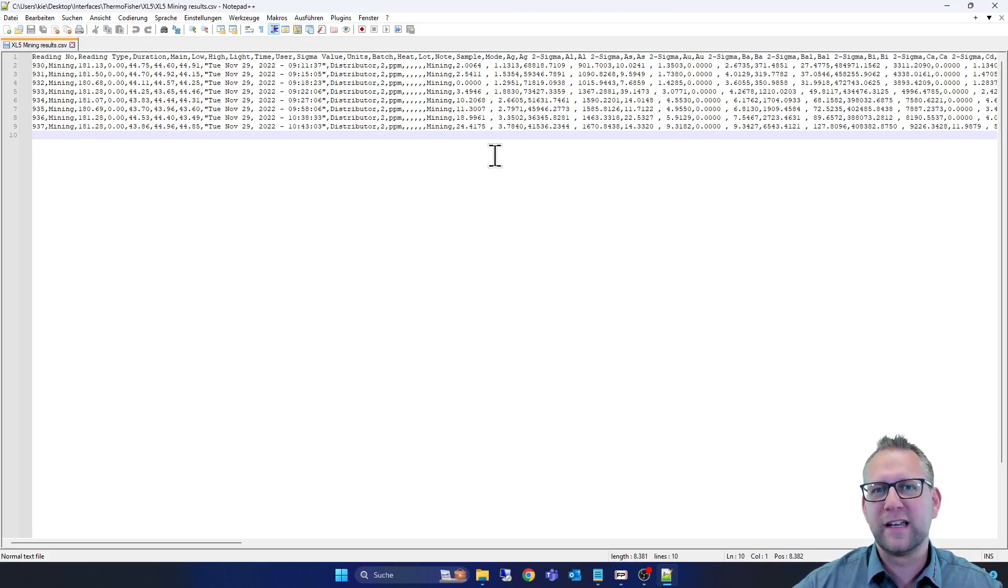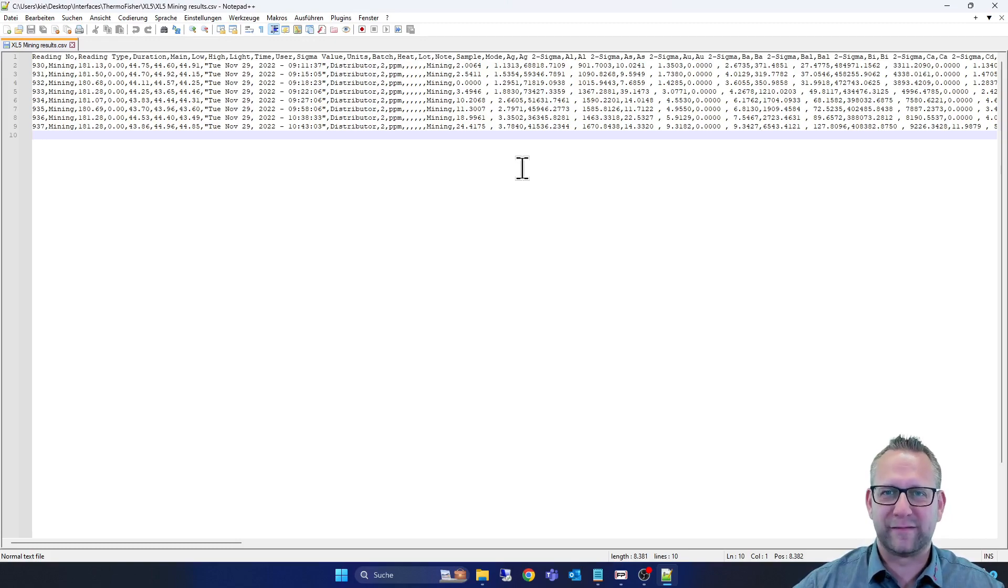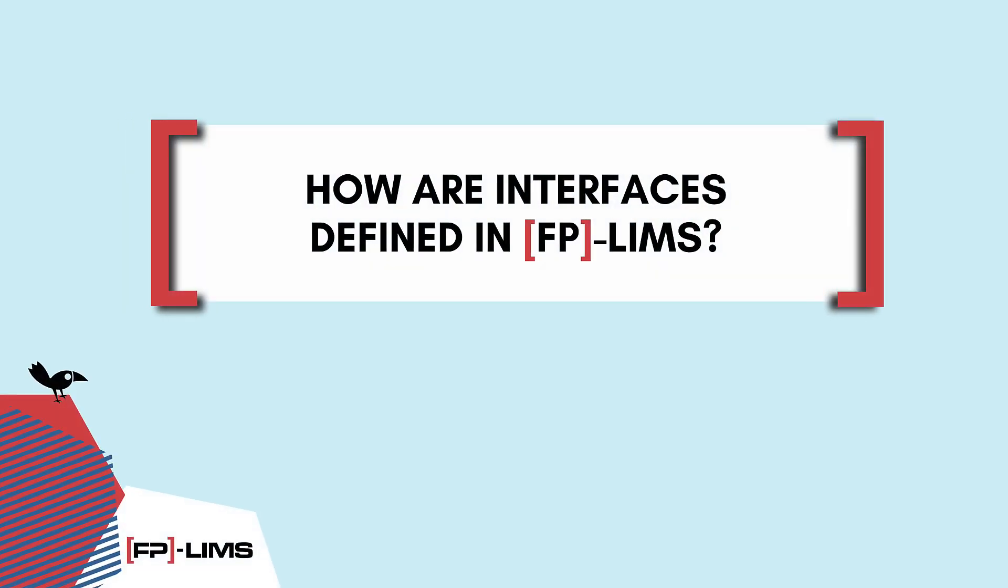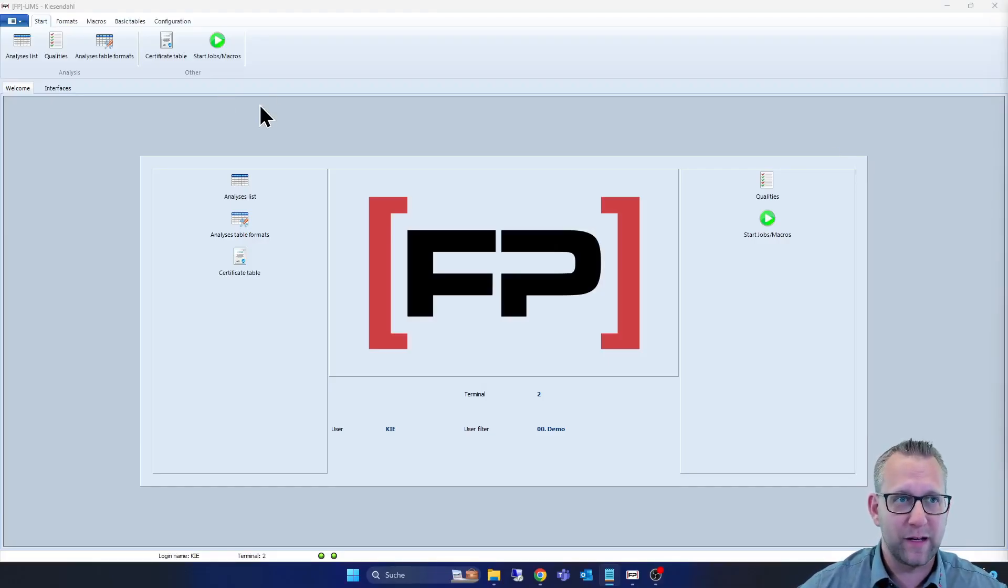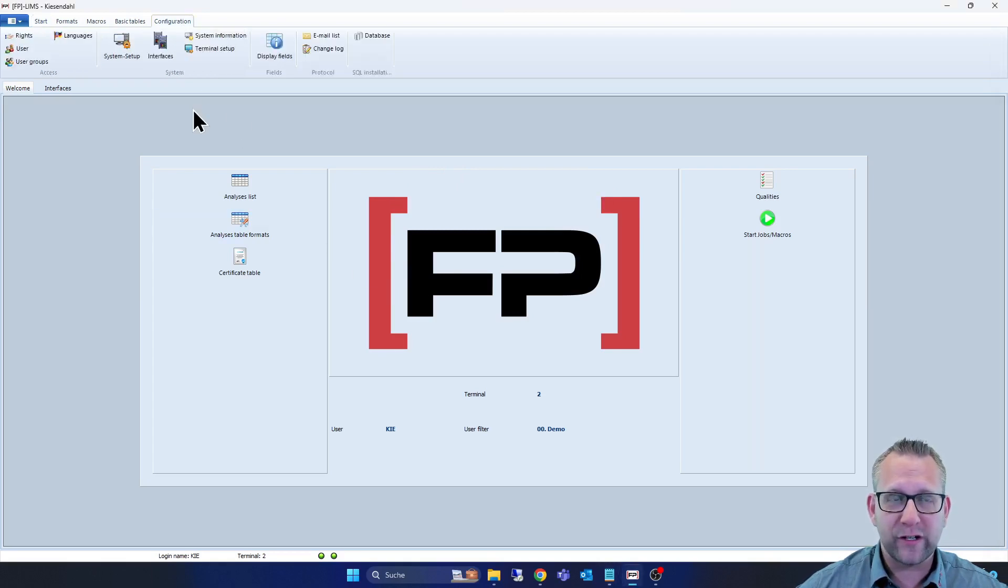If I checked all these things, we can step into FP-LIMS to see how the configuration looks like. And now we go over there. Now we are in our standard edition from FP-LIMS.